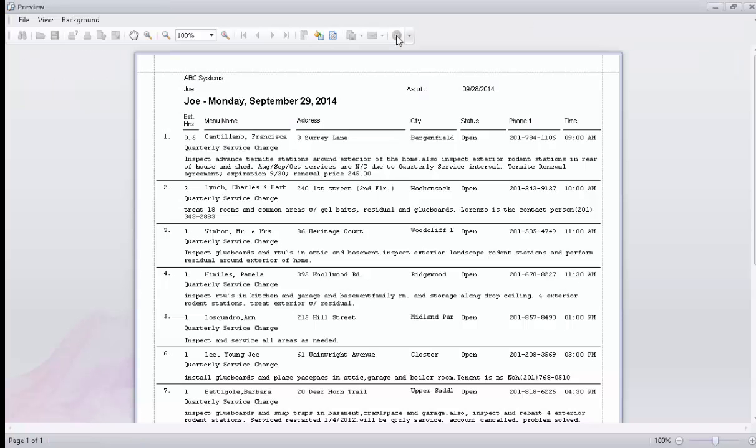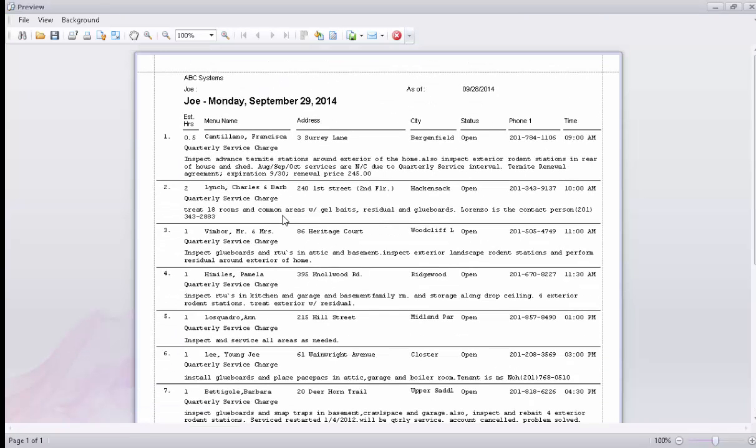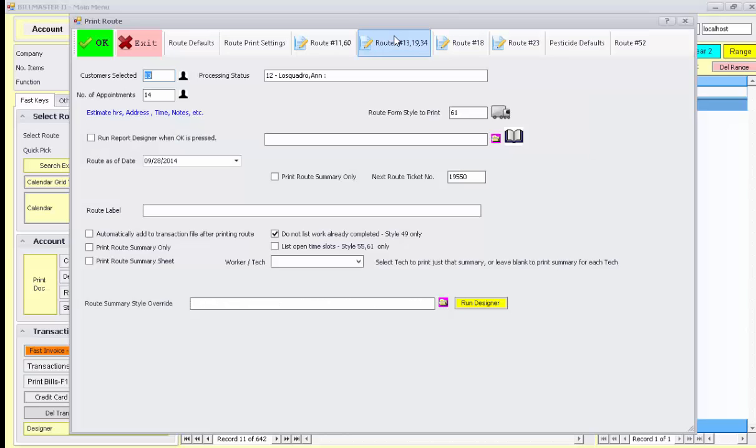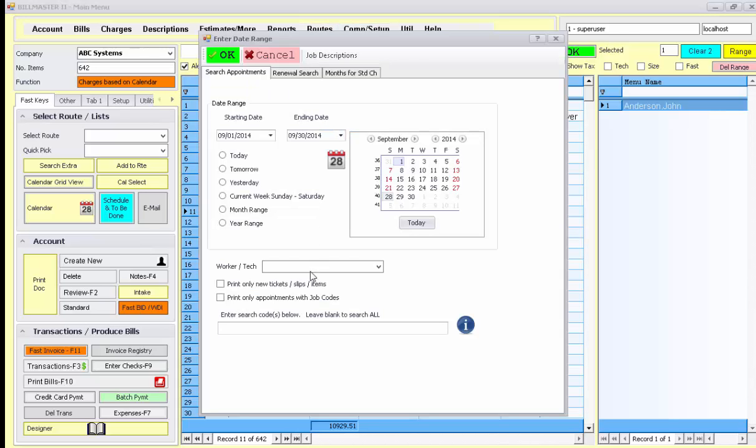Then closing this produces the next set of lists for the other technician. You also have the choice of printing out your route style sheets with a ledger that shows the available times within the day.